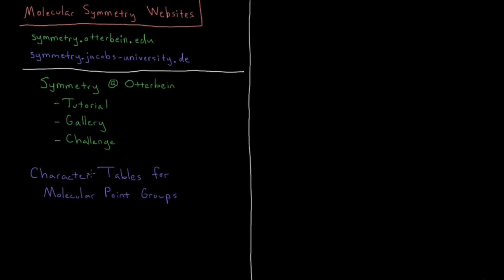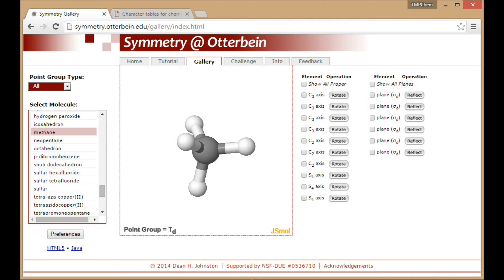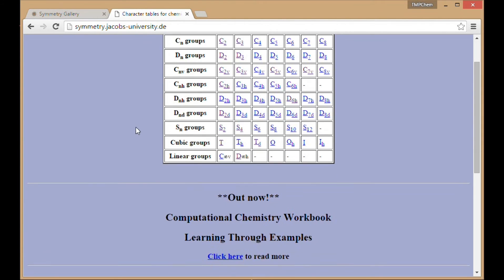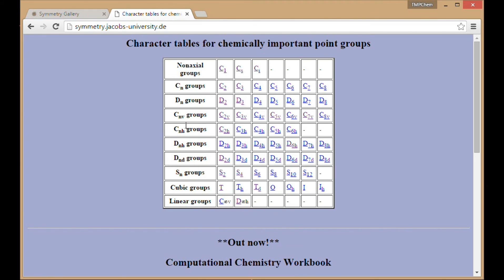And character tables help us do useful things like determine which atomic orbitals are allowed to interact, what the IR active modes and Raman active modes of vibrations of molecules are, those sorts of things. Right now, they're just going to look like a bunch of tables of 1s, 0s, and occasionally 2s and 3s. But for the various point groups, these will be things that you'll need to look up at various times.